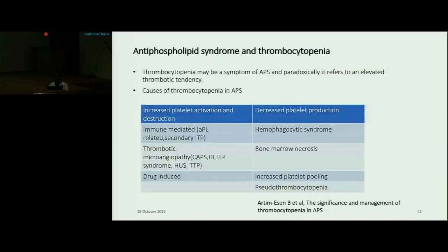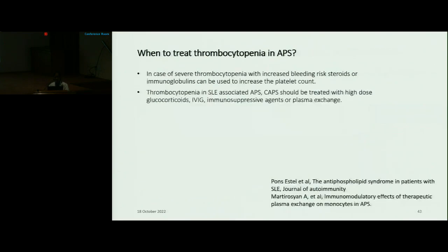Antiphospholipid syndrome and thrombocytopenia: thrombocytopenia may be a symptom of APS and paradoxically refers to an elevated thrombotic tendency. The causes include increased platelet activation and destruction or decreased platelet production. When to treat thrombocytopenia in APS: in case of severe thrombocytopenia with increased bleeding risk, steroids or immunoglobulins can be used to increase the platelet count. Thrombocytopenia in SLE-associated APS or catastrophic APS should be treated with high-dose glucocorticoids, IVIG, immunosuppressive agents, or plasma exchange.